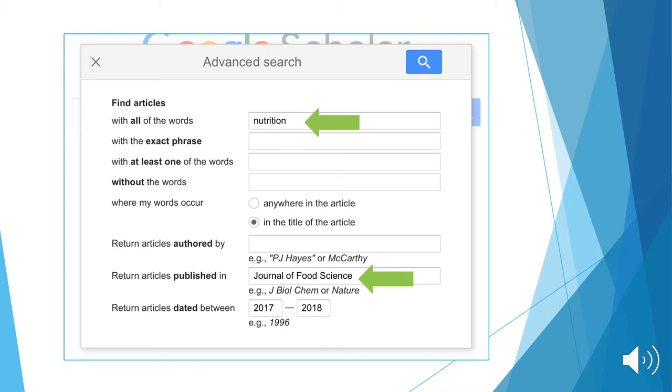Lastly, we specify the dates that we want our articles from. In this case, we'll use 2017 and 2018 as the date range. So all the results will have been published between 2017 and 2018.